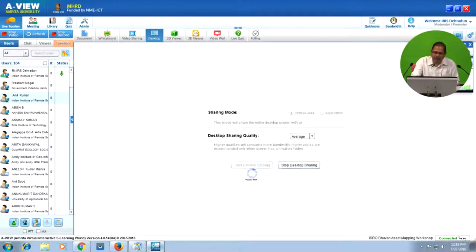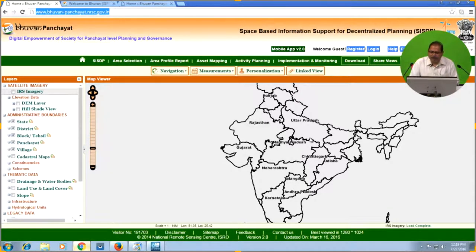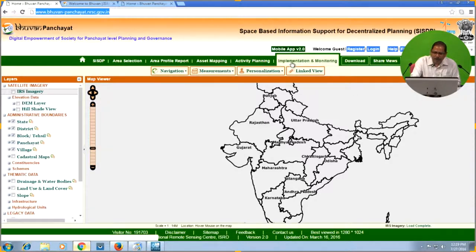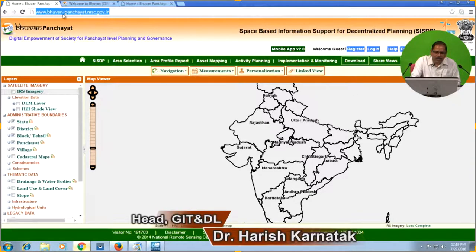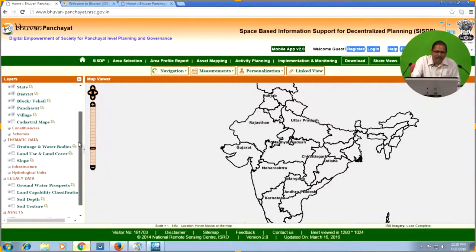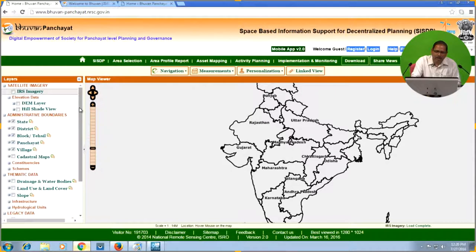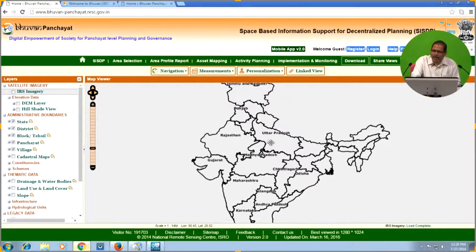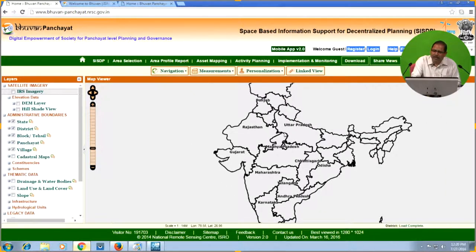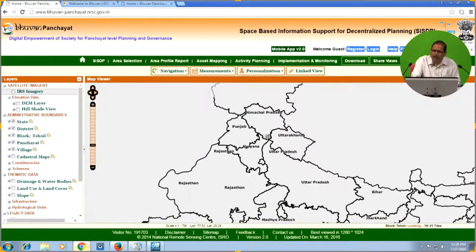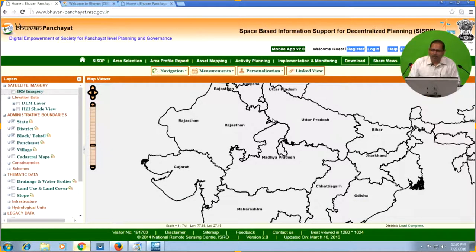Let us directly go to the geoportal to see what information is available. Once you open bhuban-panchayat.nrsc.gov.in, on the left side you will see a list of GIS layers — these are maps you can overlay by clicking the select button. On the right side in the viewer, you see the interactive GIS map, which is not a static image. You can increase the zoom level and it will load better quality data based on data availability.